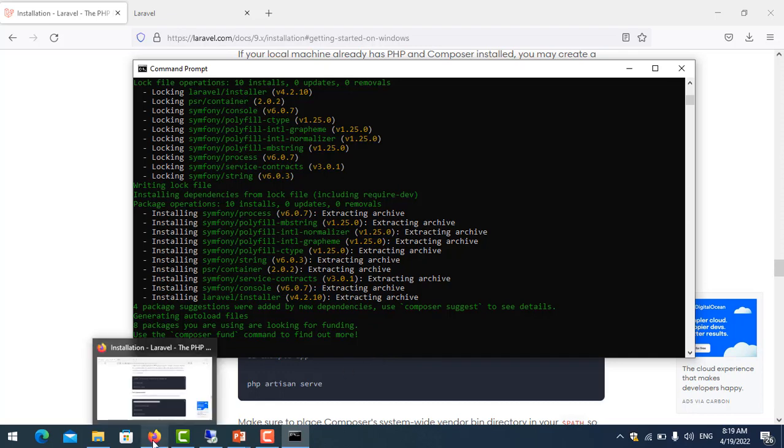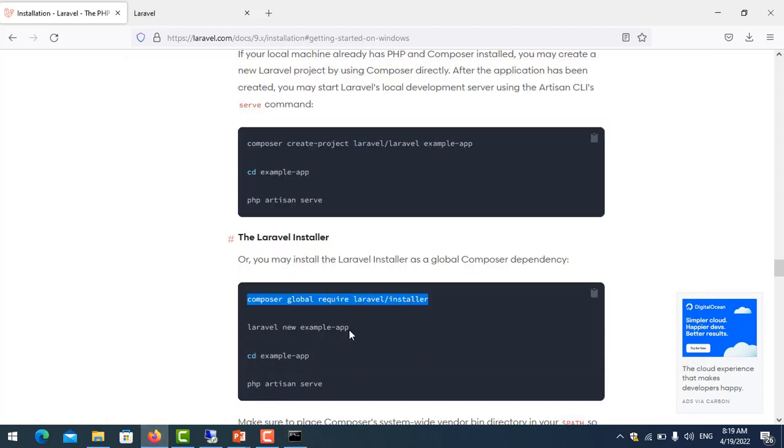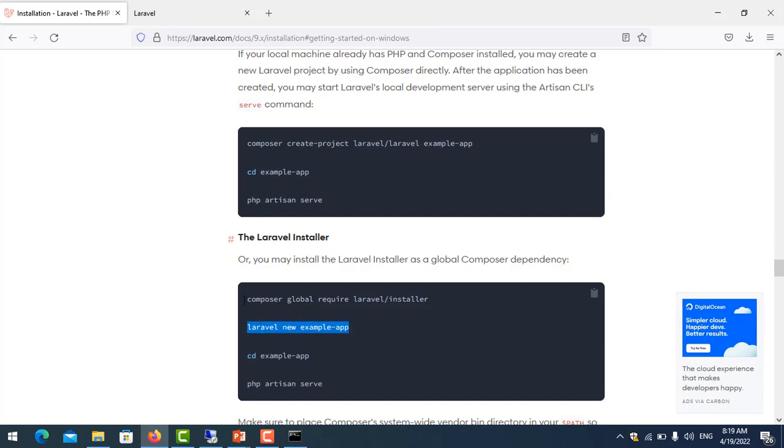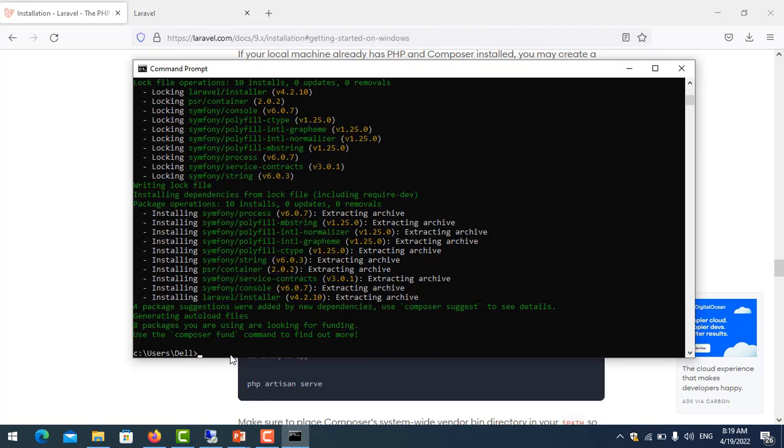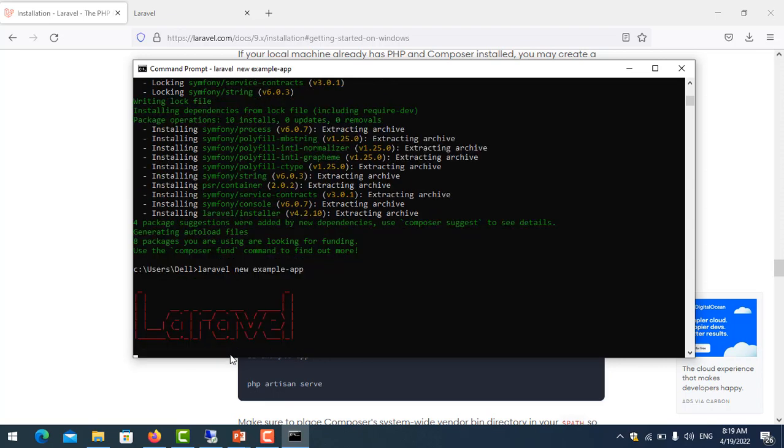When we install the Laravel installer, you can use it to create Laravel projects. You just type Laravel new and then the project name. So just copy it, paste like this. So example-test.